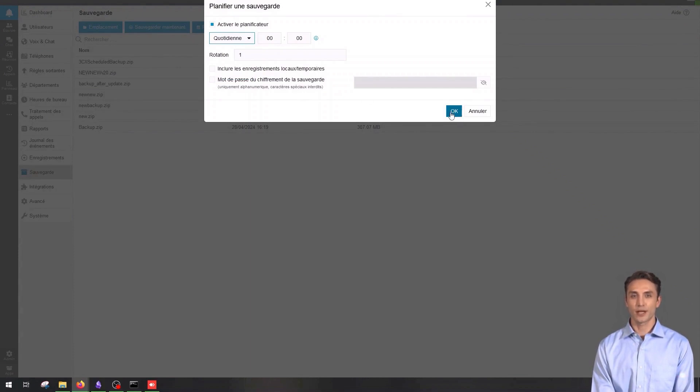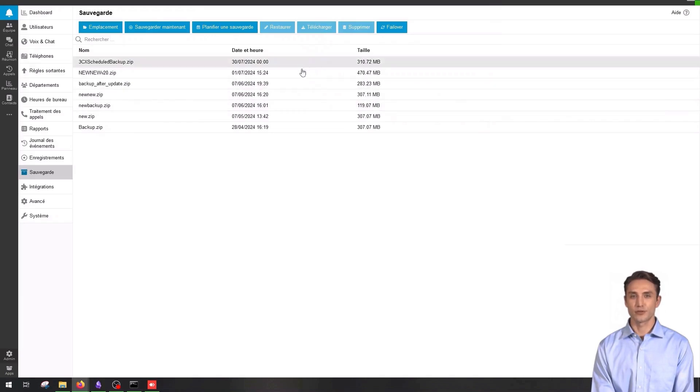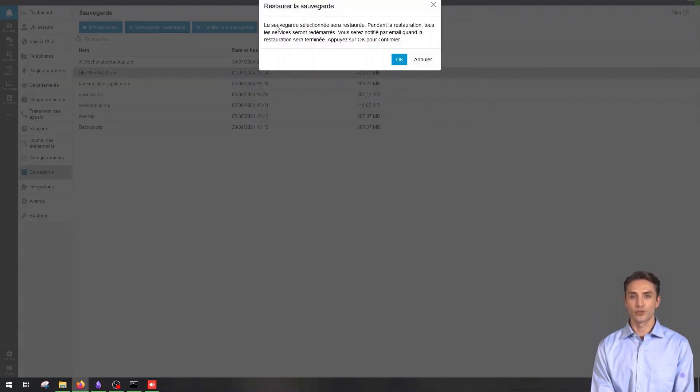To restore a backup, select a backup from the list of available backups, click on restore and follow the instructions to restore the data.